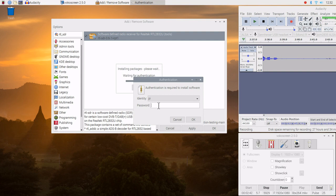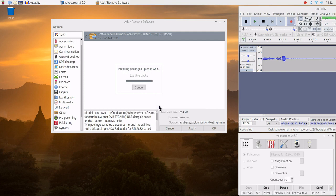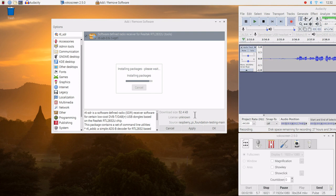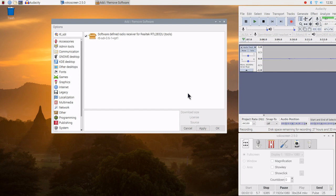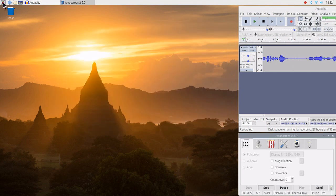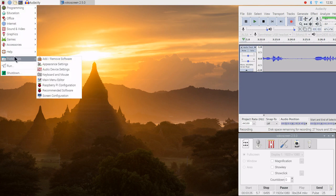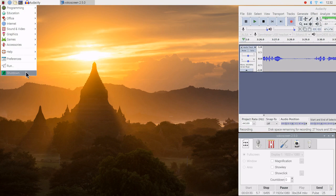It's going to ask for our password. You'll notice that the download size is relatively small — 52.4 kilobytes. Our package is installed. As I said before, it's good that we go ahead and do a reboot.